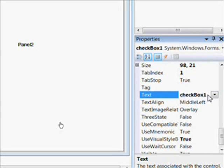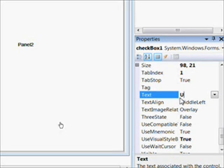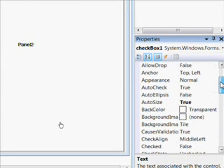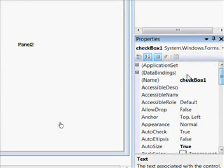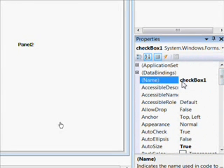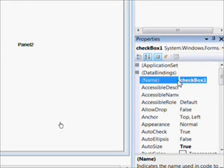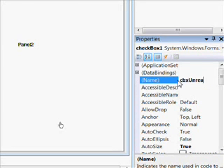Now we get our check box. And the check box is basically for if we only want to look at things we haven't read. So the text in the check box is unread, and we give that a meaningful name of CBX for check box, Hungarian notation, and unread.